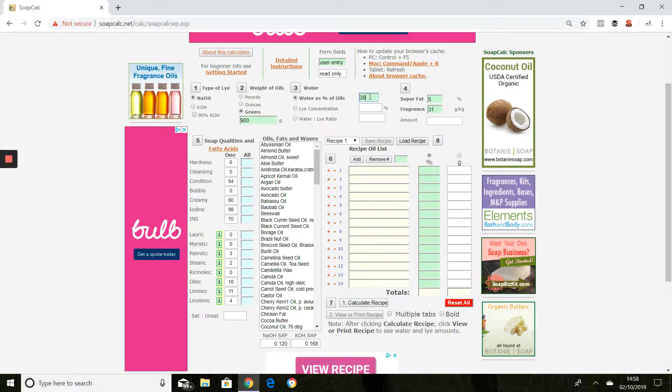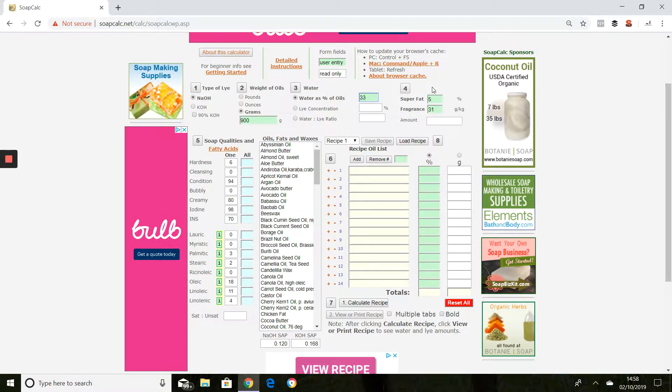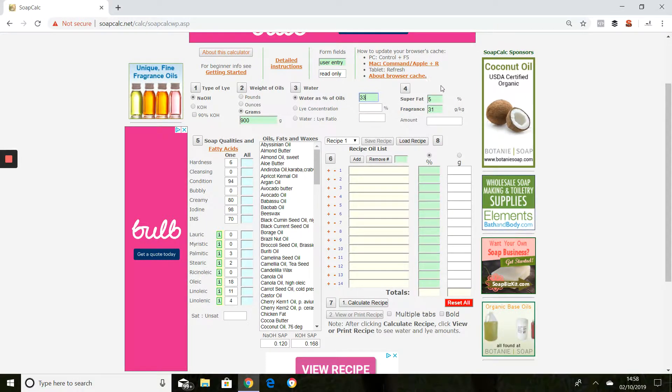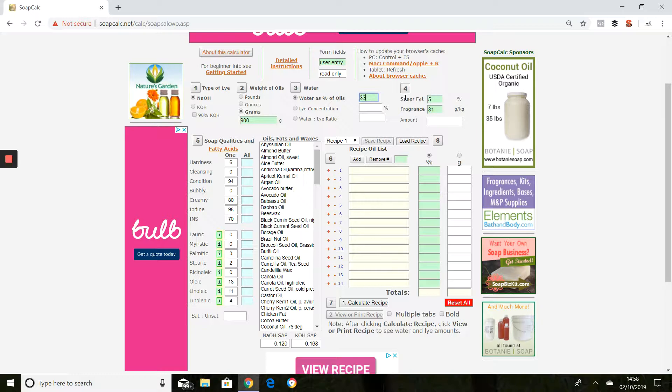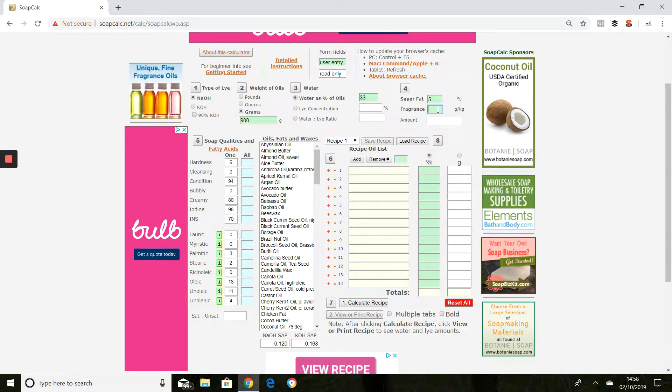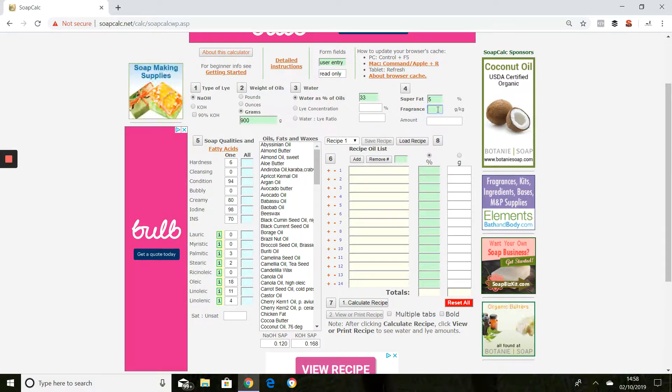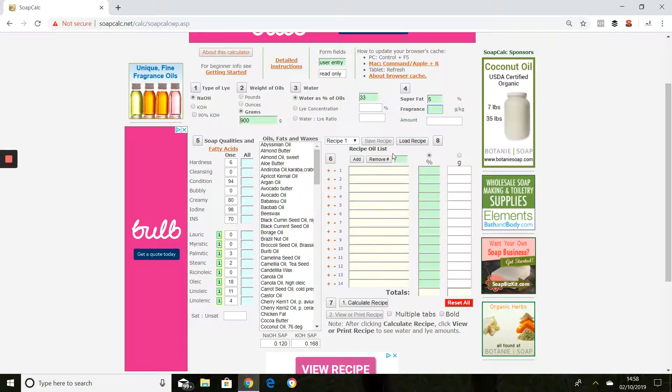Although it defaults to 38 percent, I always like to work at 33 percent for beginner classes. It's quite a nice level to work at, and superfat of five percent. So that means we'll have five percent of excess butters and oils in our soap once we've made it, which is great because that's really good for the skin.